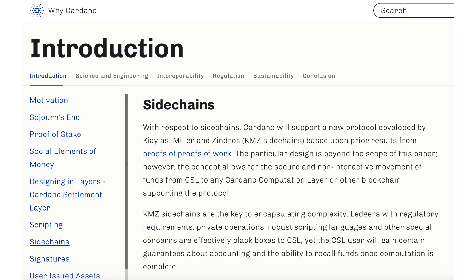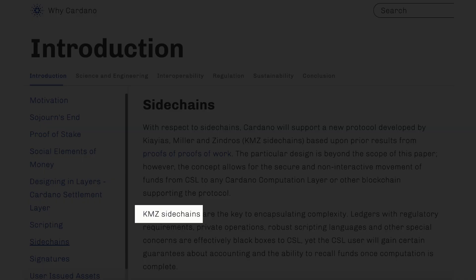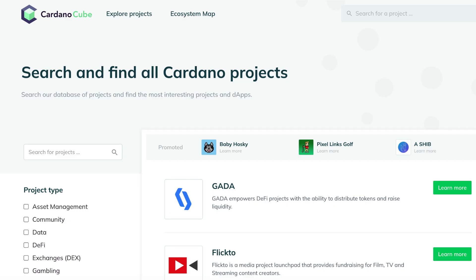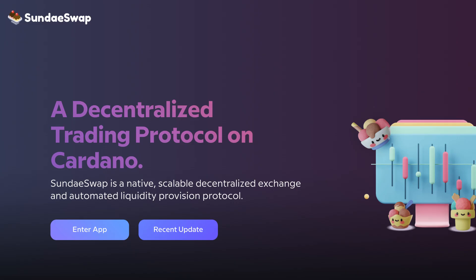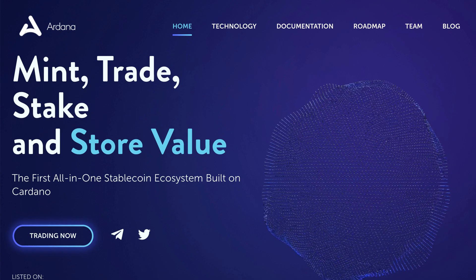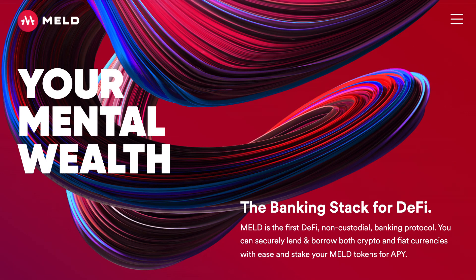Cardano also provides interoperability with other blockchains via KMZ sidechains. There are more than 250 projects being developed on Cardano, covering DeFi, games, and NFTs. For example, there is SundaySwap, a Uniswap clone; Ardana, a stablecoin project; and Merd, a lending protocol.